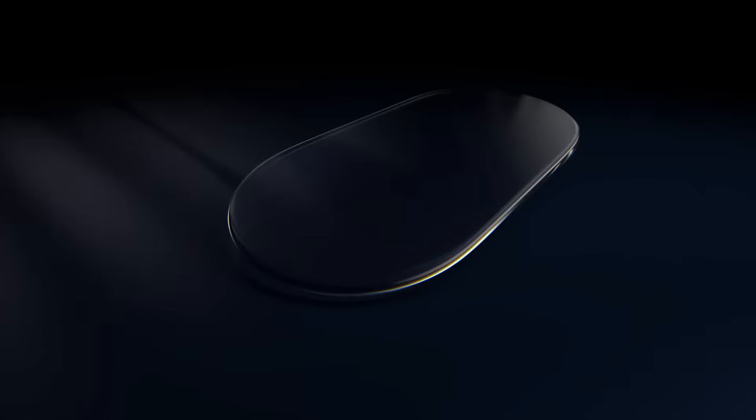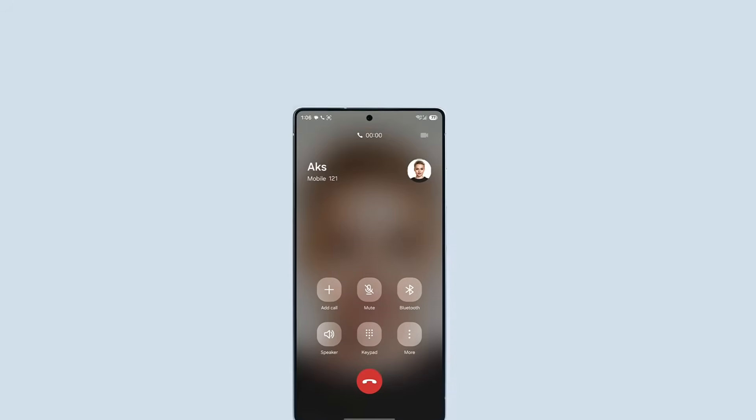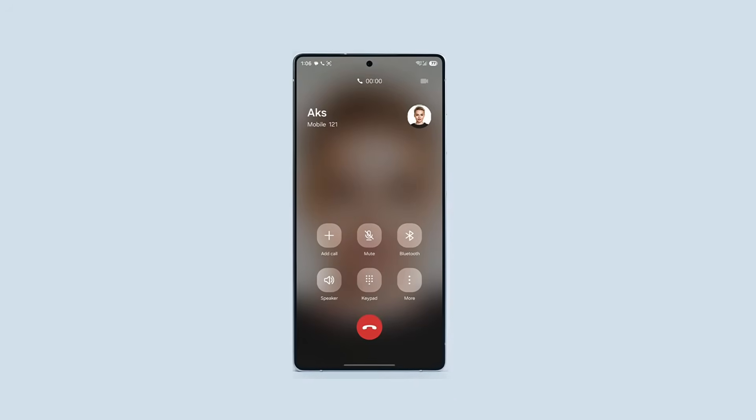One UI 8.5 is taking visuals to a whole new level. Samsung's new glass UI looks insane.